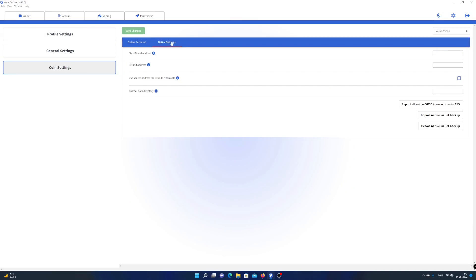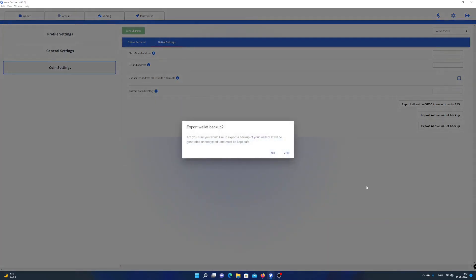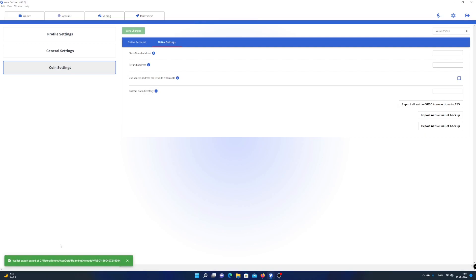Click on export native wallet backup, read the warning and choose yes. A green toast message down in the left side of the screen will show you the location of the wallet export.